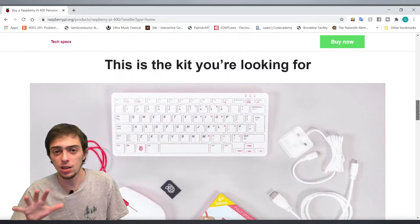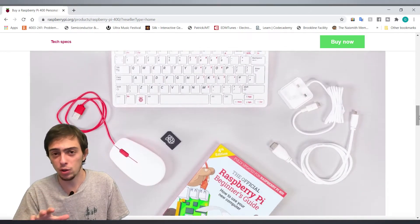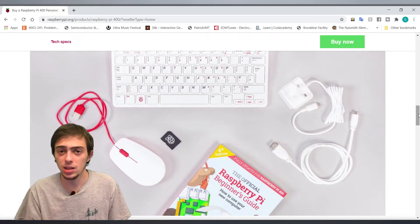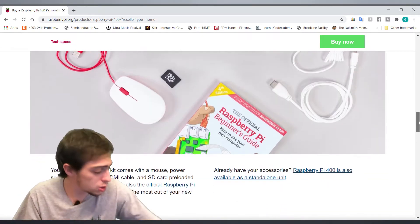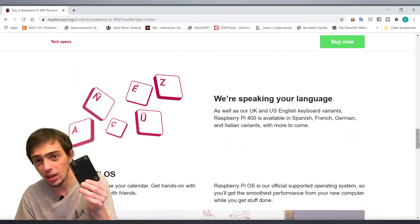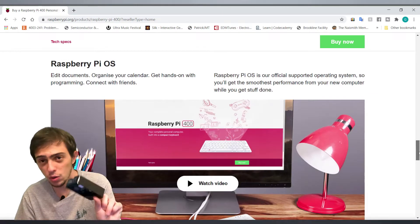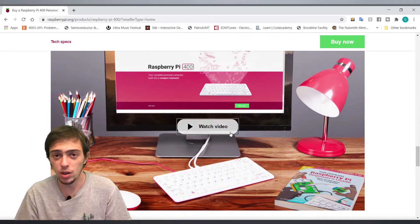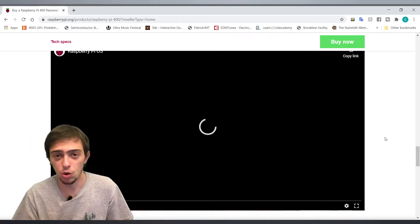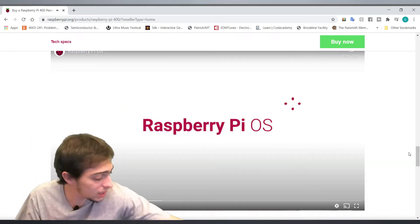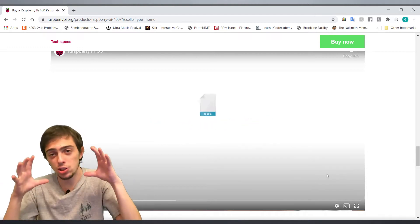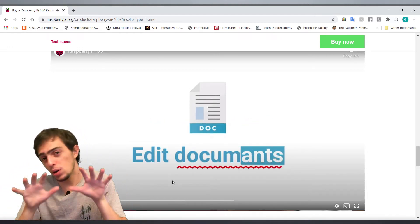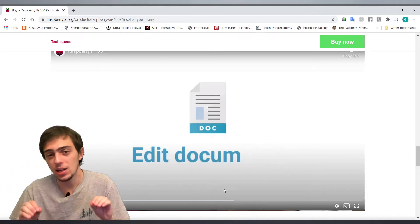The Raspberry Pi 400 - the cool thing about it is they've taken this Raspberry Pi, improved it, and put it into a keyboard. This keyboard is tiny, it fits just in your hand, it is the perfect size.